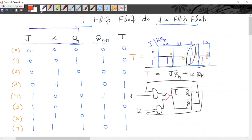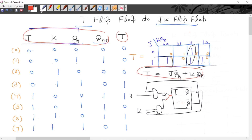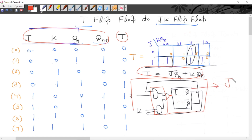We have given T flip-flop; T ko humne JK mein convert karna tha. This is the truth table of JK flip-flop — these are the present state and next state for JK flip-flop. Humare paas T flip-flop diya hai; ab T mein kaun si present input apply karni hai, isko humne T flip-flop ke excitation table se likha. Humne T ka logical expression in terms of JK and present state likha, aur is logical expression ko combinational circuit ki help se implement kiya. Ab yeh overall circuit, which consists of T flip-flop, will now work as a JK flip-flop.